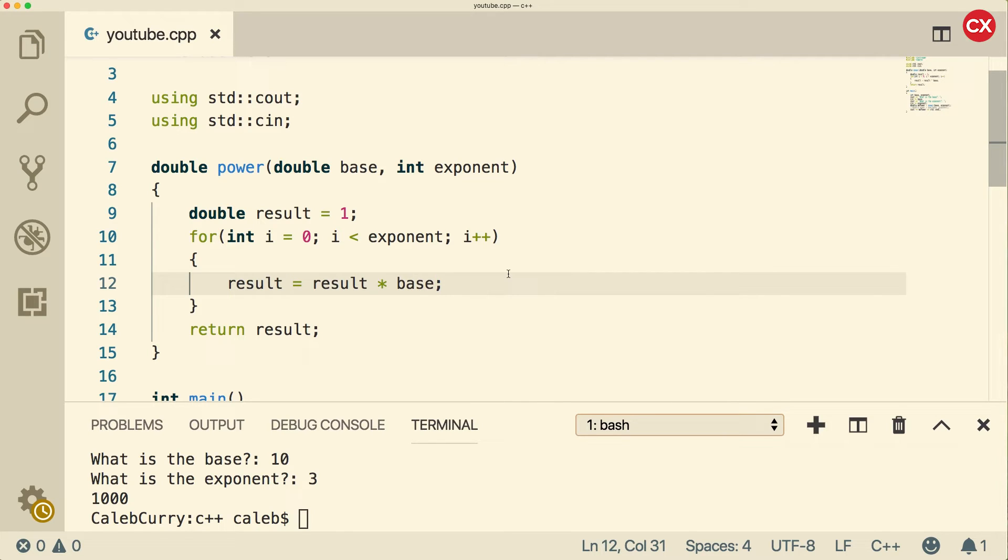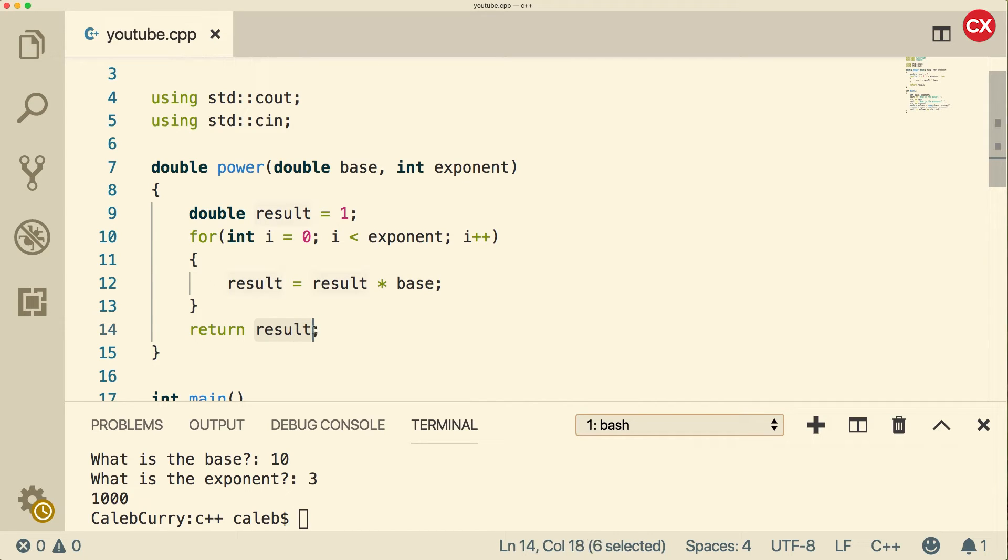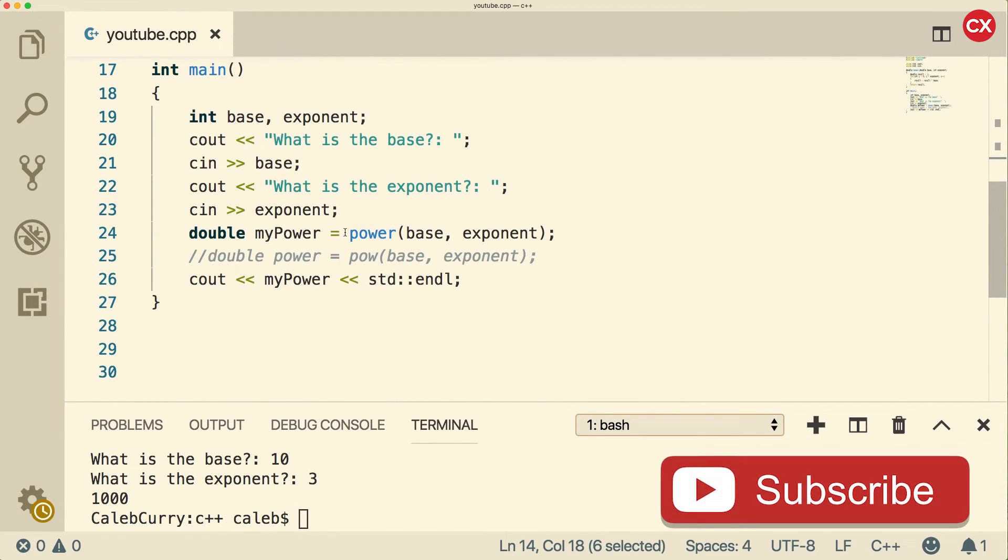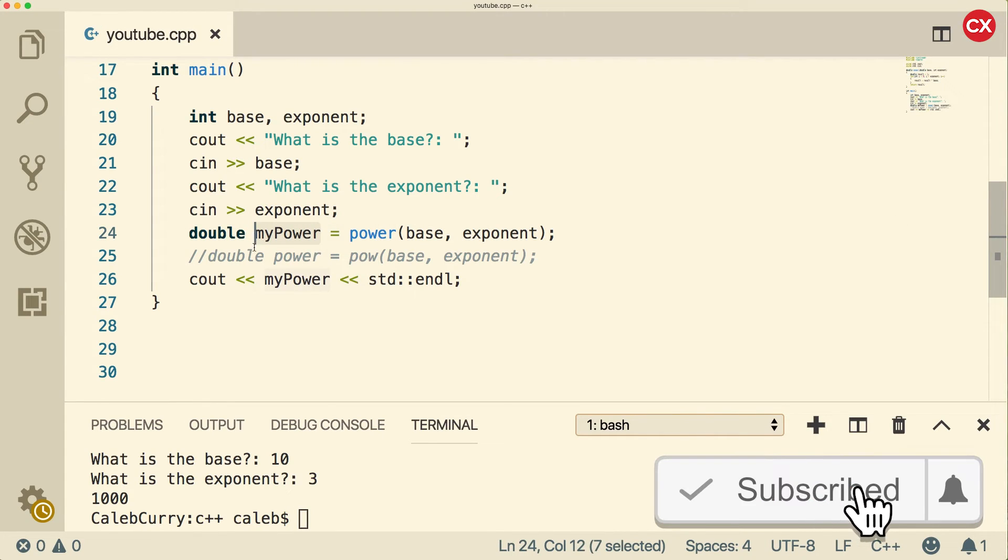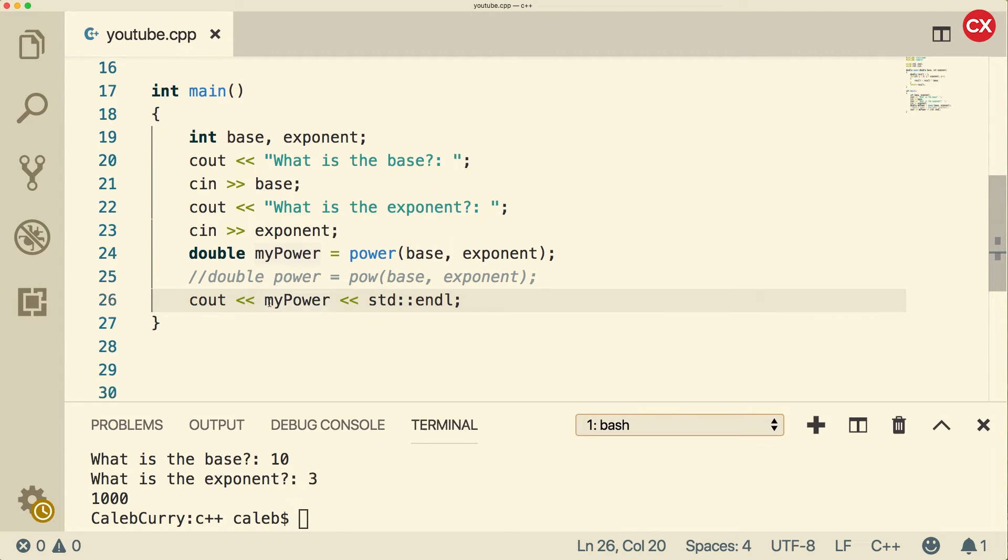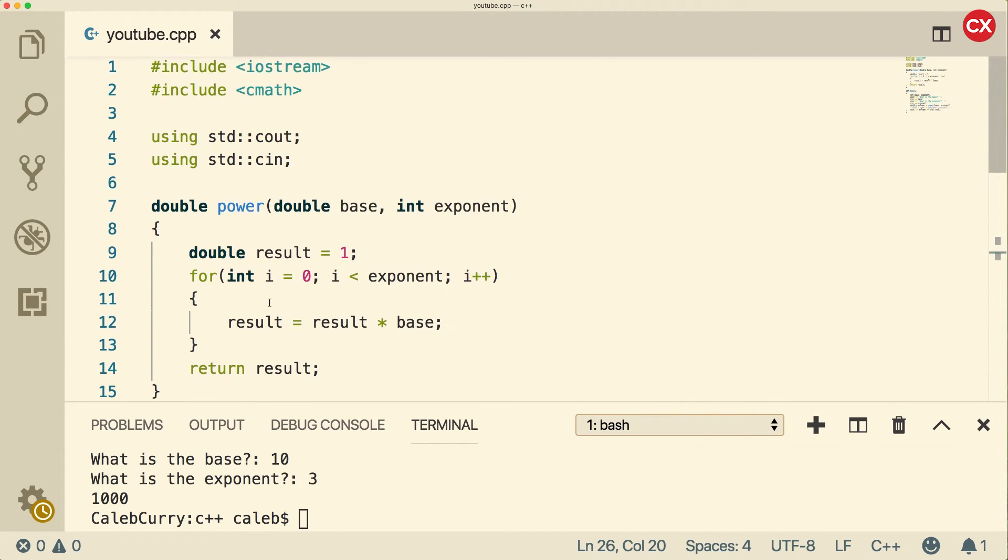And that, my friends, is how we create functions. Keep in mind that this is returning a value. So in order for this function to actually be useful, we have to do something with that value, either assigning it to a variable and then outputting it, or we could just output it directly. We could use it inside of an expression, whatever we want to do.